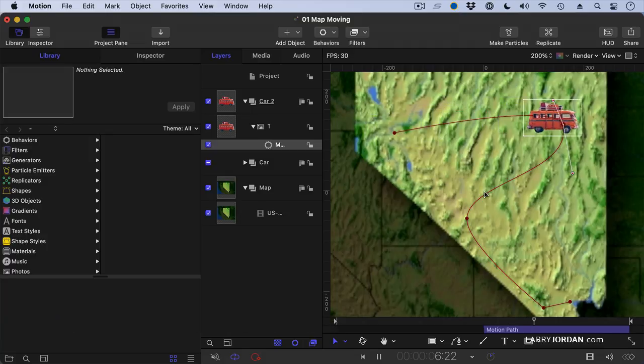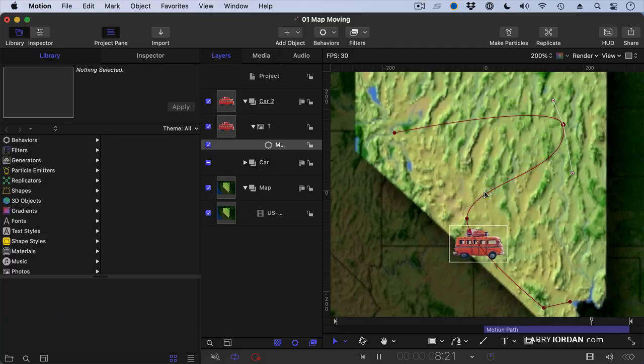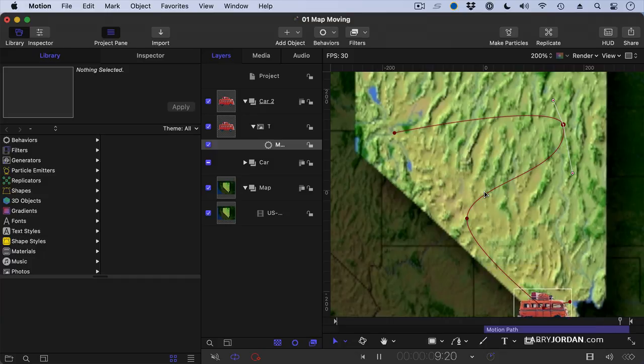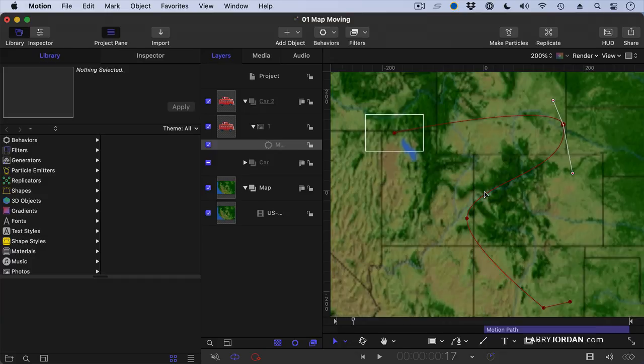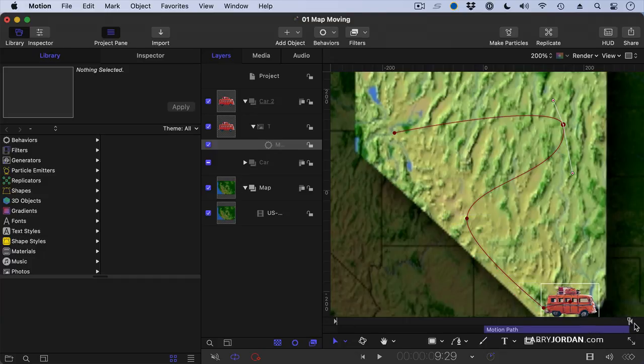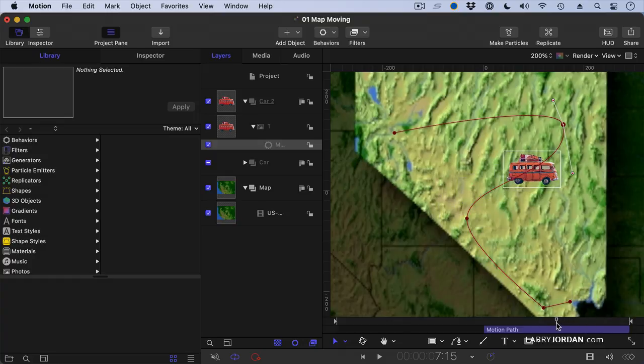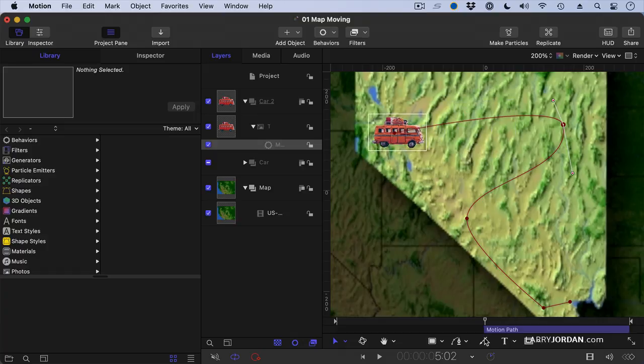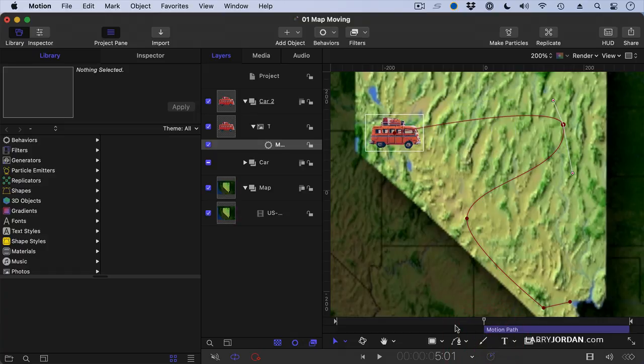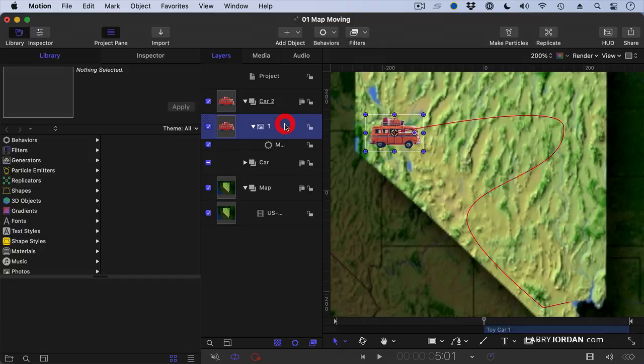Well, we've got part of it okay. But it ends way too close to the end and the car doesn't look believable. Well, let's fix the car first. Let's go back to the start of the motion path right there. And we'll find the spot where the car appears. Select the car.